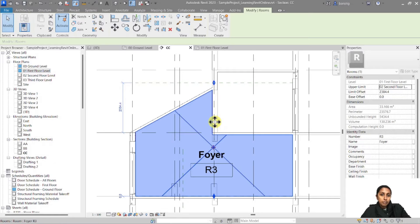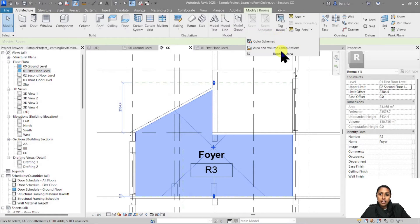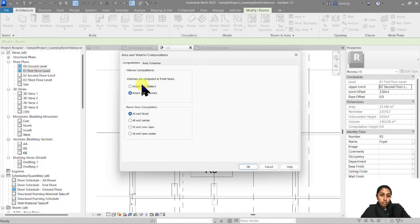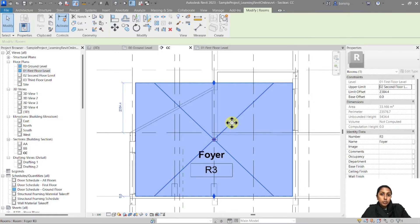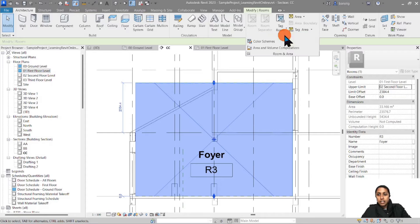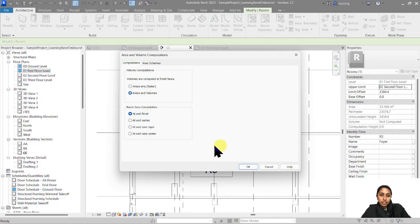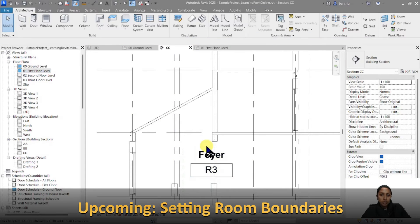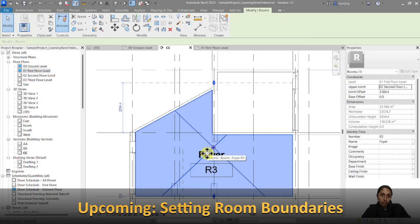This three-dimensional bounding won't happen if you're not calculating volumes. If I go back to Room and Area and switch off computation of volumes — computing areas only — you'll see the room bounding box is no longer enclosed in three dimensions because volumes aren't being computed and heights don't matter anymore. For our case, we really want to calculate volumes, so I'll switch that on and you'll see the shape redefined.